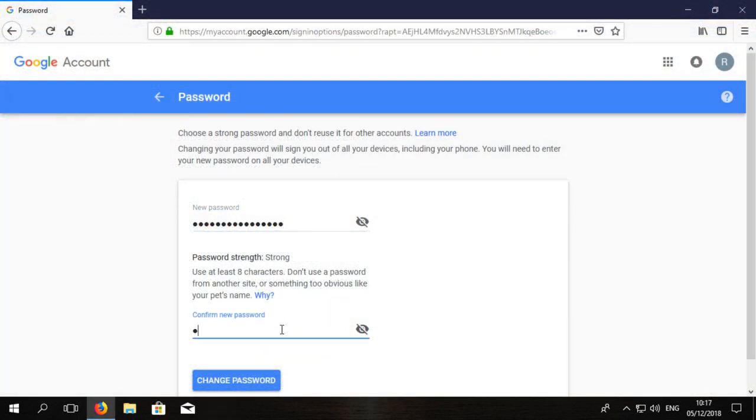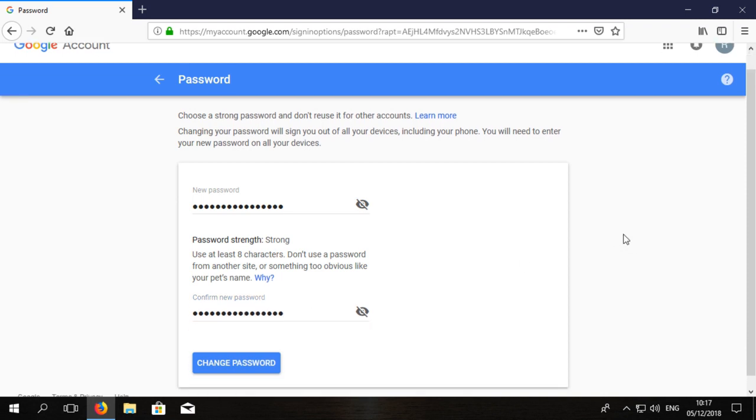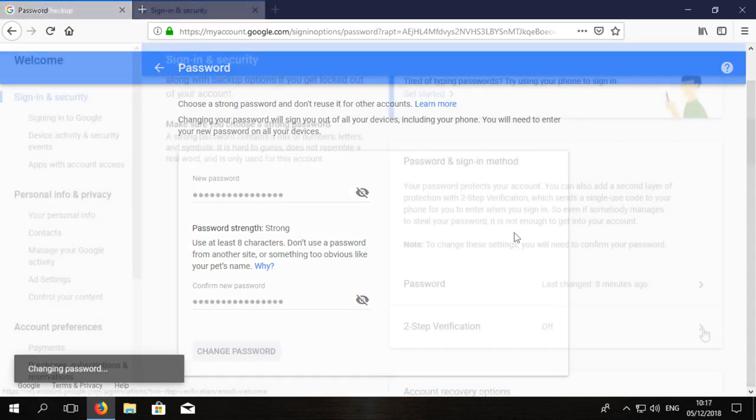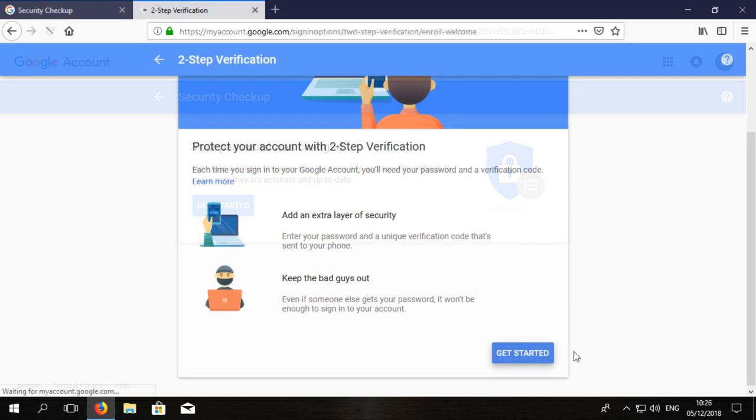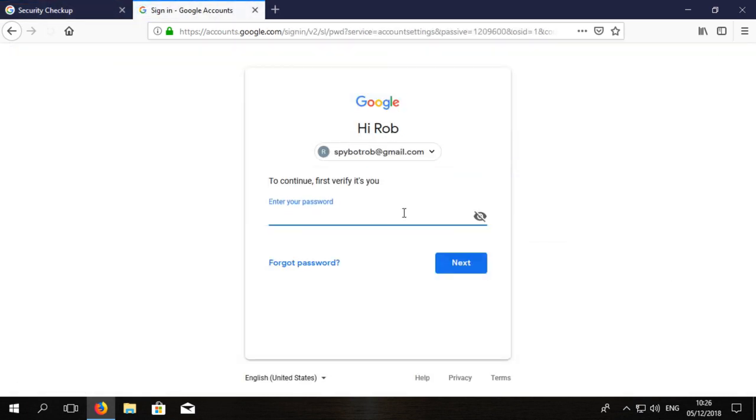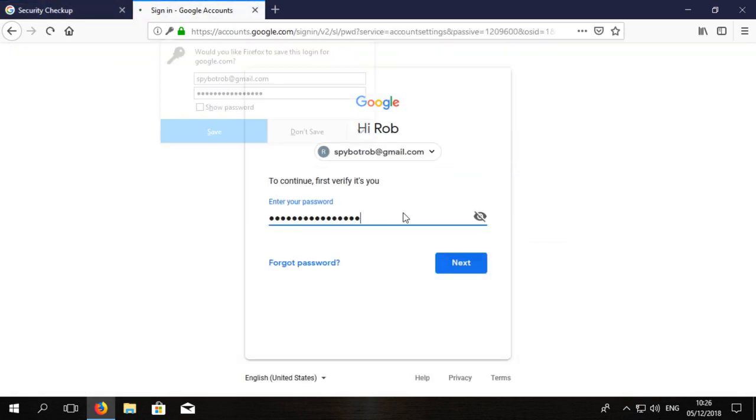To help protect yourself from future breaches we recommend to use strong unique passwords for each account as well as storing them in a password manager and to enable two-factor authentication for all services that offer it.